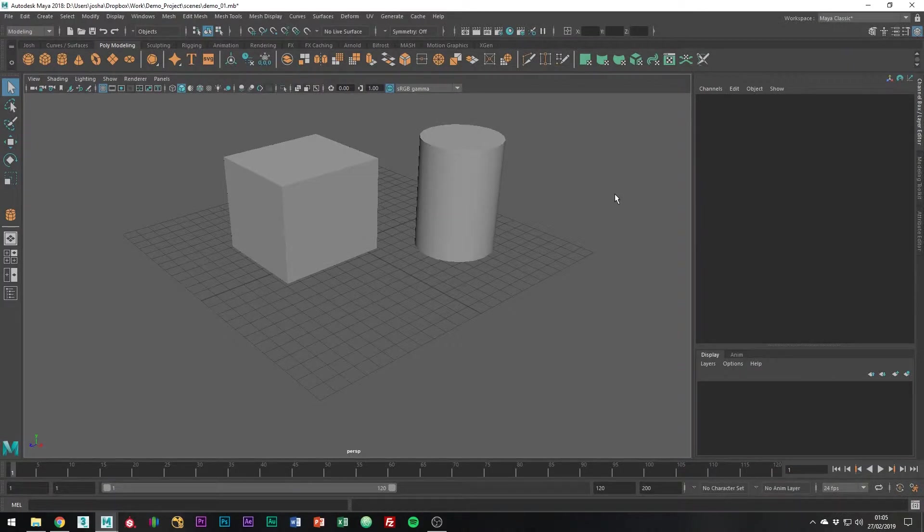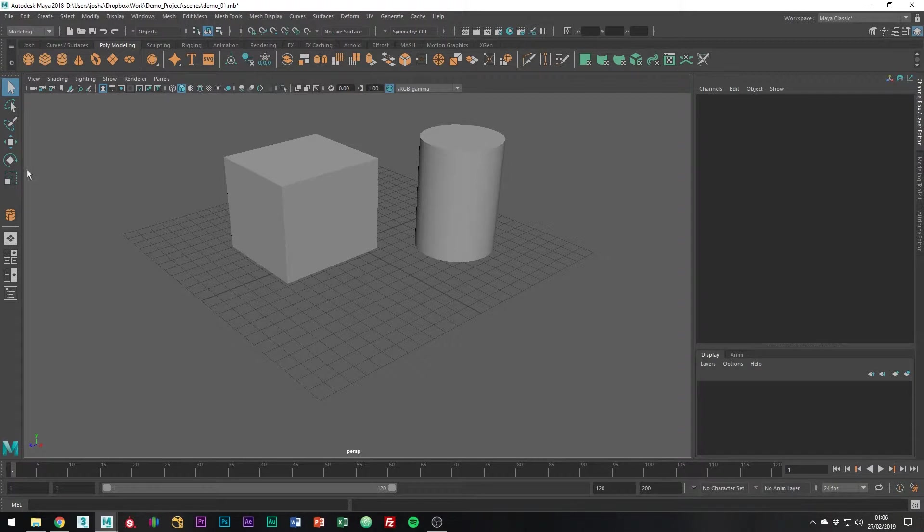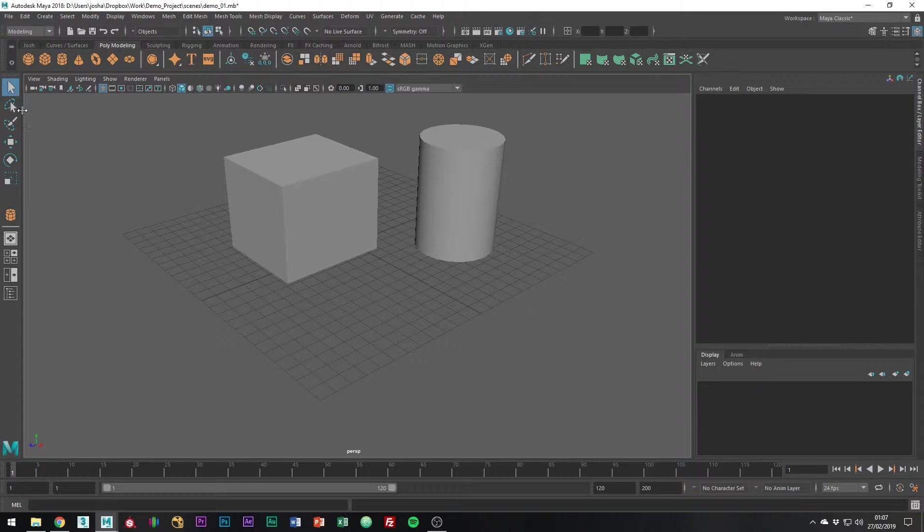Next we're going to be going over the transformation tools inside of Maya. By default Maya has the toolbar to the left. The toolbar contains all the transformation tools that you will need to manipulate your objects inside of Maya.